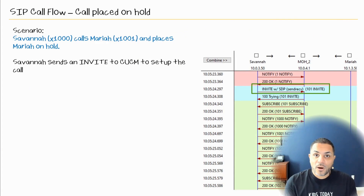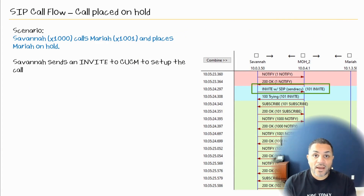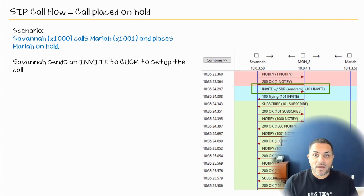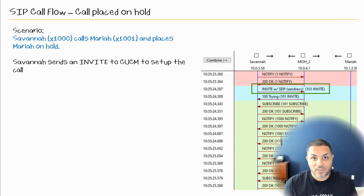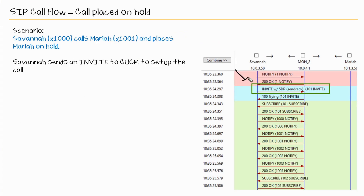In this nugget we'll look at a call flow where Savannah calls Mariah and actually puts her on hold. We'll see a lot of the same messages just like the last call flow, but this time we'll see some additional SIP messages.